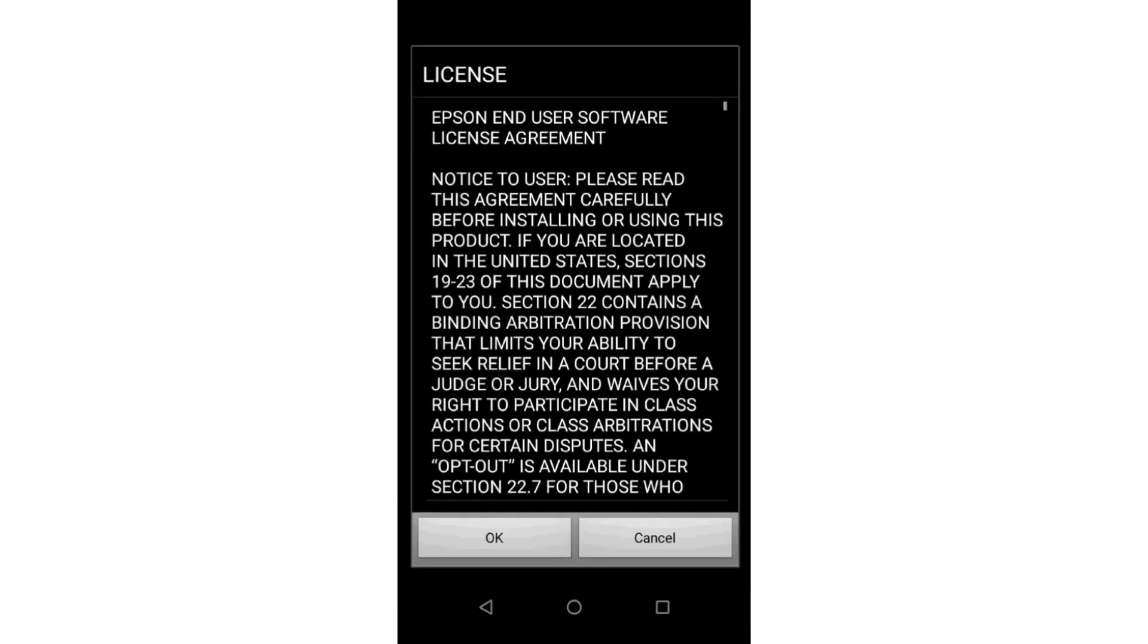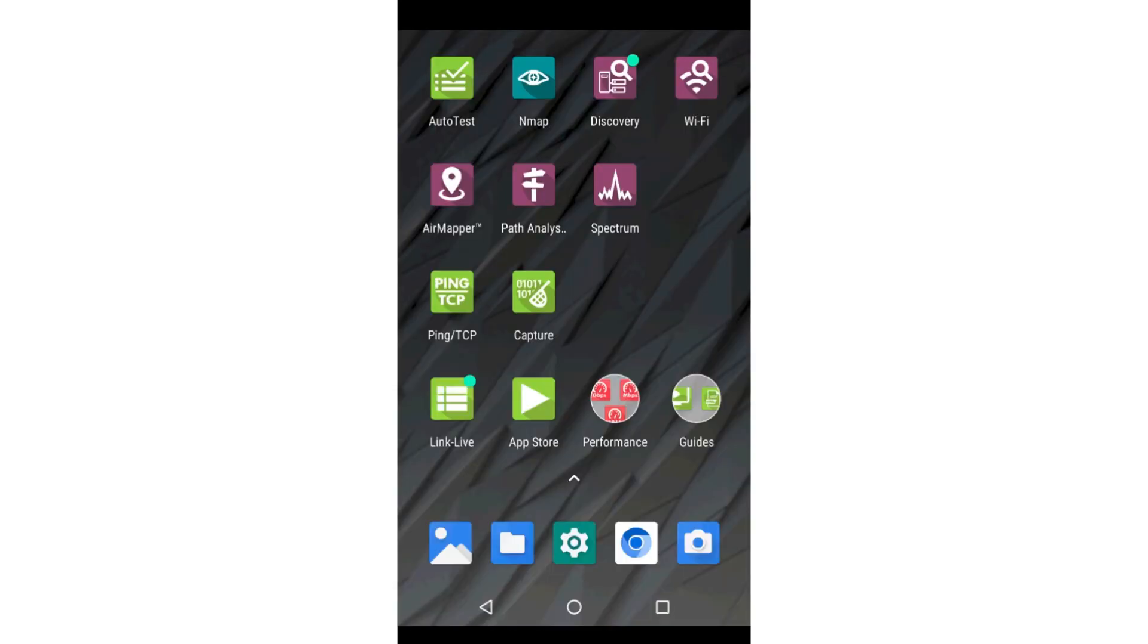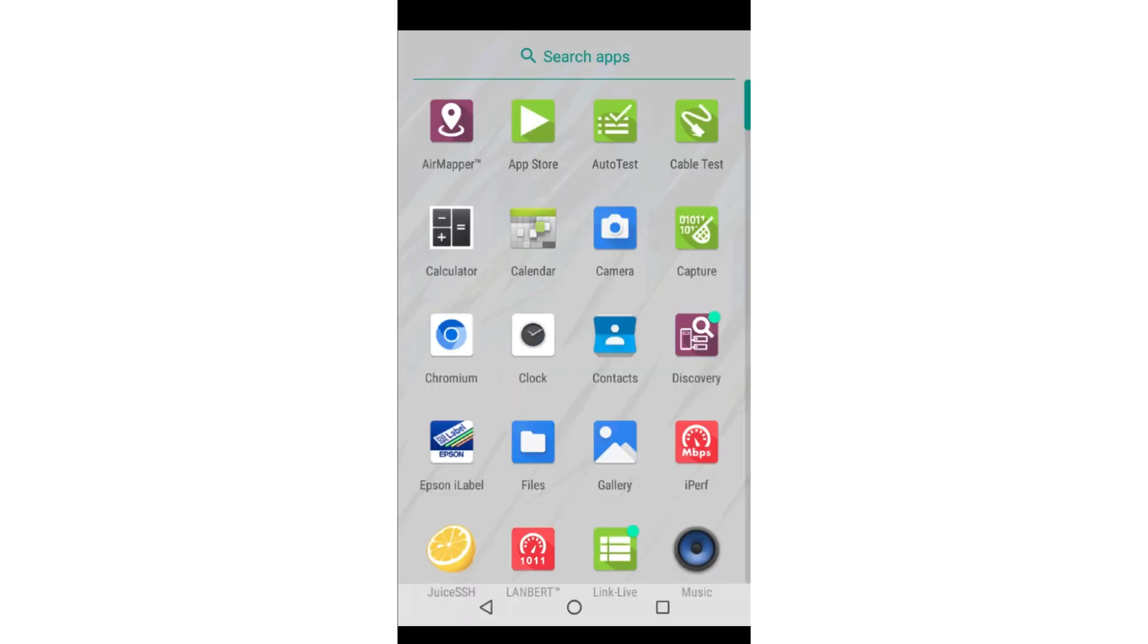From the Home screen, installed applications may be found by tapping on the upward pointing arrow toward the bottom of the screen. This will display all the applications installed on the instrument.